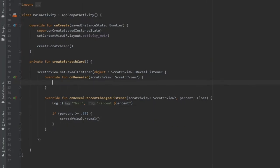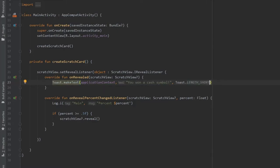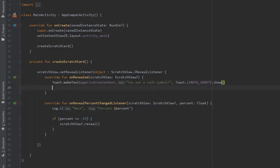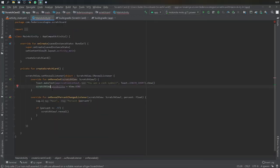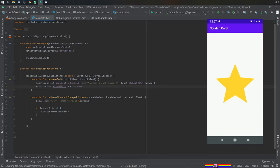On our onReveal method, we can actually add whatever you want to happen when they reveal it. It can be a toast message like I inserted there. I also just wanted to get rid of the view so I did scratch view gone, but the reveal method that's included on this does that automatically. Yeah, that's essentially what you'll get at the end of this.